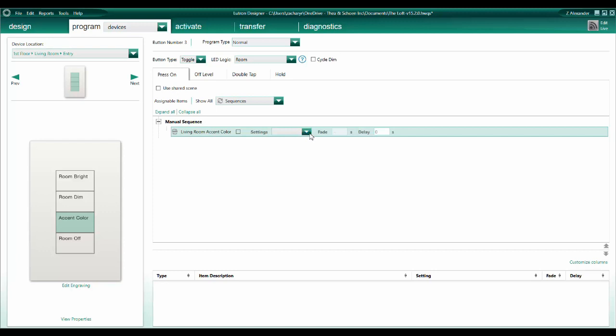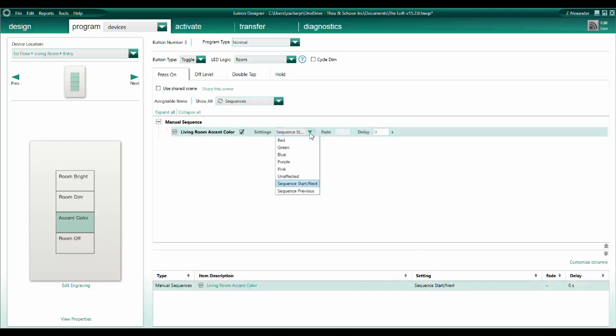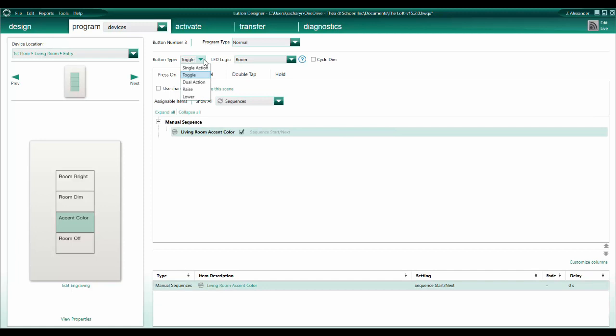We will cover the different sequence setting options in later videos in this series. Next, we need to make sure our button type is set to Single Action, and last but not least, we need to select an appropriate LED logic.